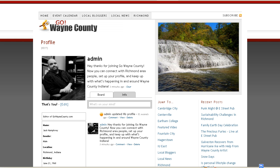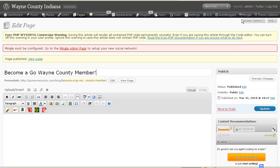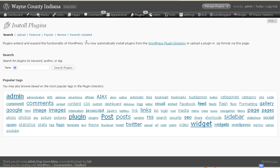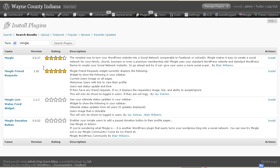Hi, Jack Humphrey here. I just wanted to show you a really cool plugin that I've just played around with and set up in a matter of about 25 minutes. It is called Mingle, and you can go to your plugins page at your site and do 'Add New,' then type in Mingle, click on 'Search Plugins,' and Mingle will come up.